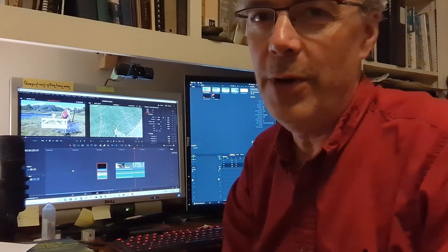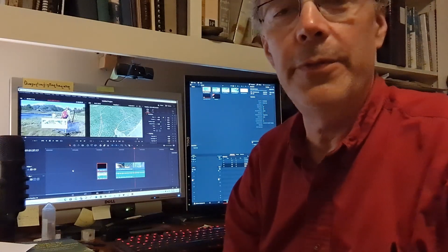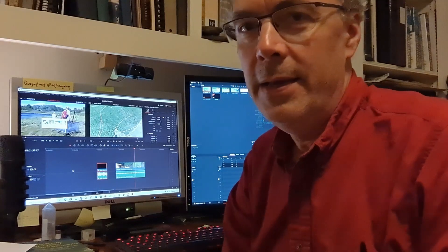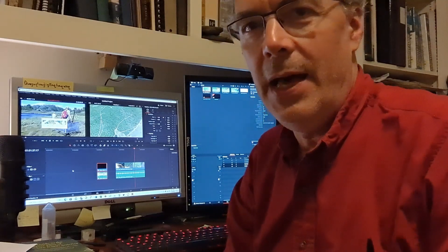Hi, I'm David Gregg, Director of the Rhode Island Natural History Survey. This evening,